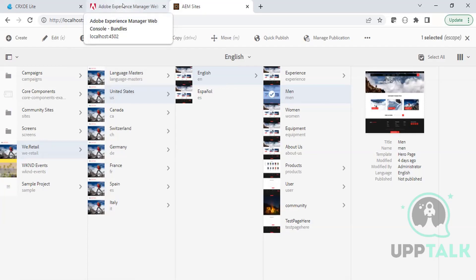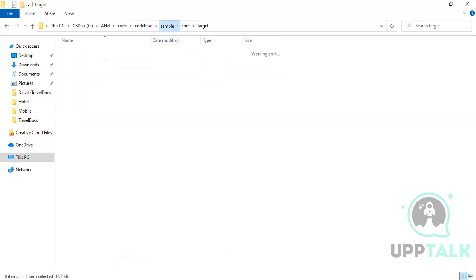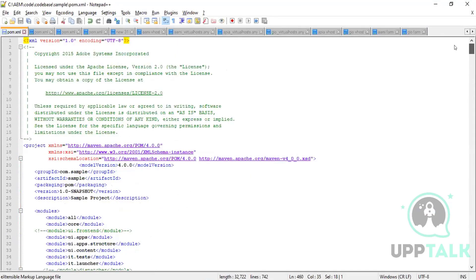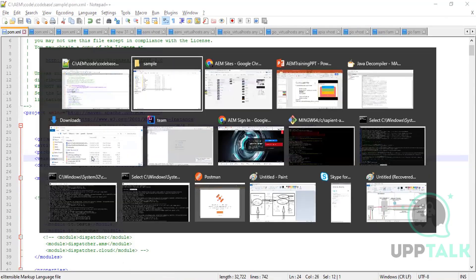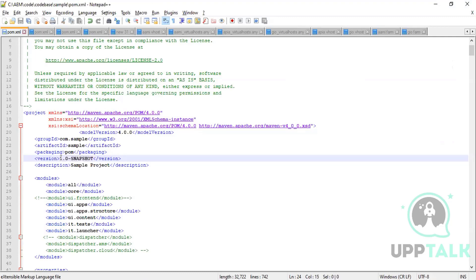So each time whenever we build our code, we should keep incrementing the version. If I go inside the sample code base and open the POM, here I can see my version — major version and minor version. My version is 1.0-SNAPSHOT and the sample project also has the same version. The version number is decided from here, and with every build the minor version should get incremented. When doing a major release, you increment the major version.